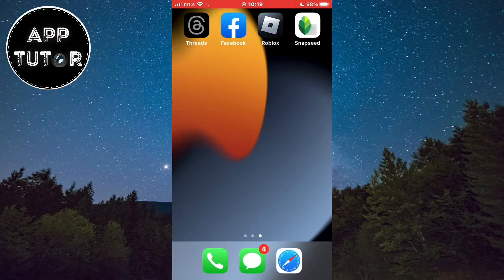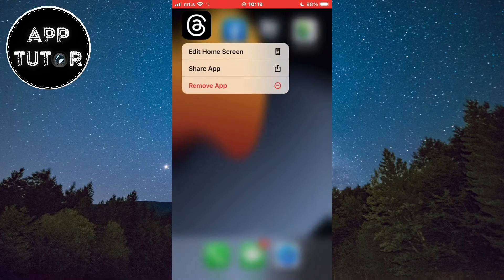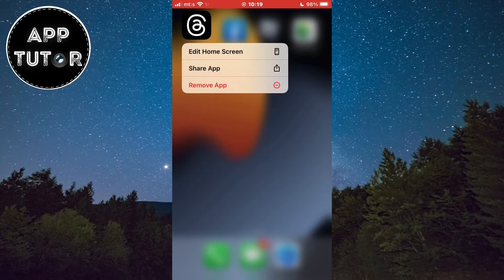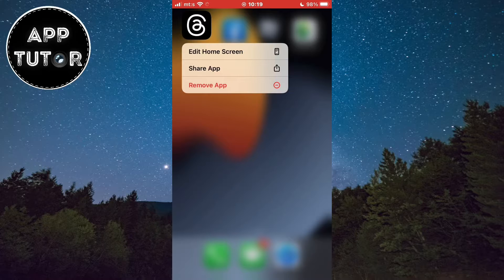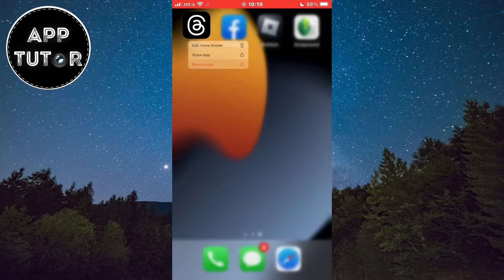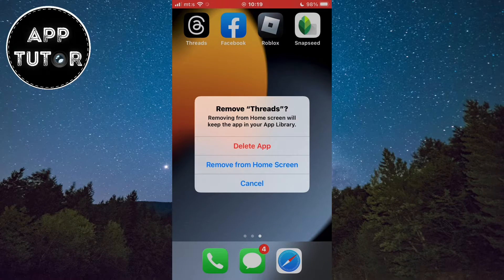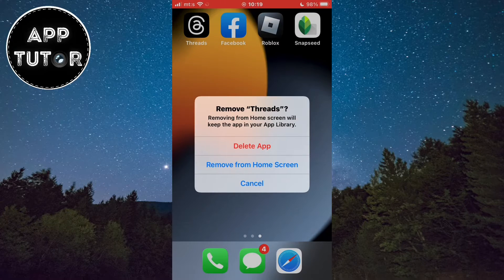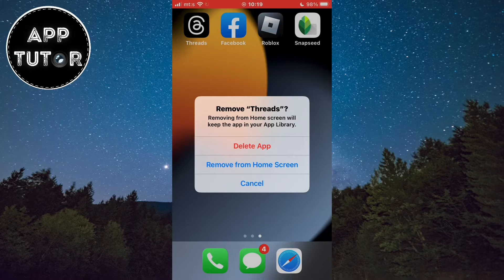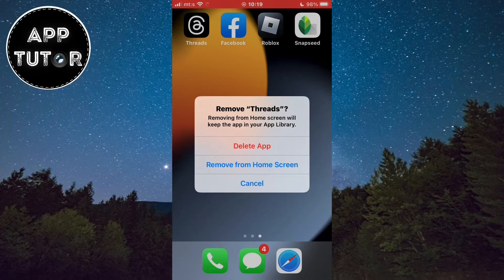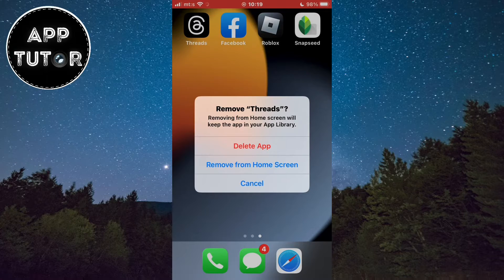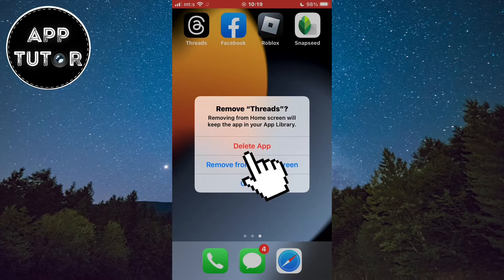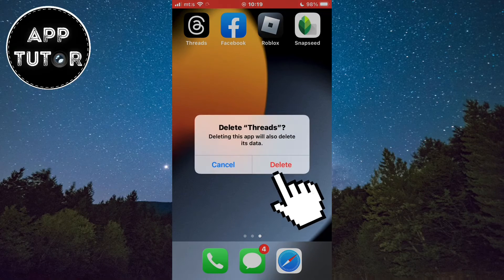Long press on the app and you'll see a couple of different options. In order to uninstall the app, you have to tap on the Remove app option. You'll get a pop-up message asking if you want to remove the app. It also says that removing the app from the home screen will keep the app in the app library. So click on the Delete app option and then delete one more time.